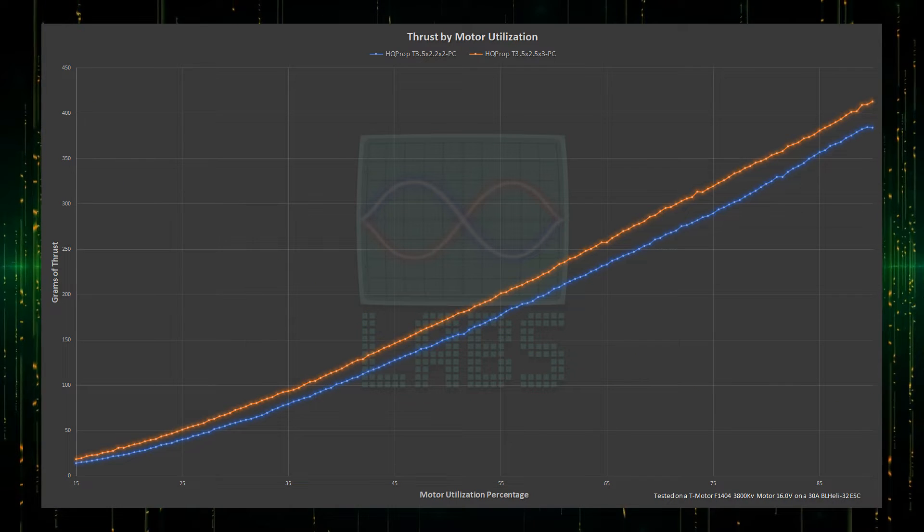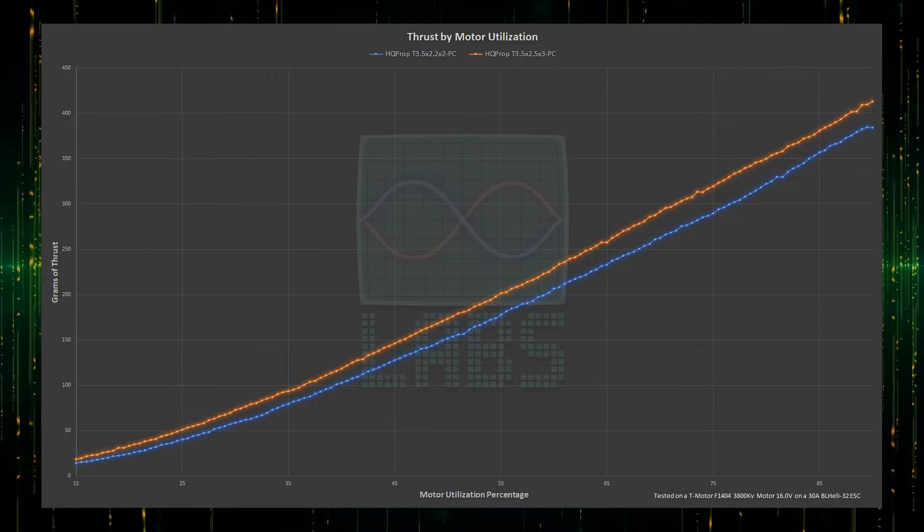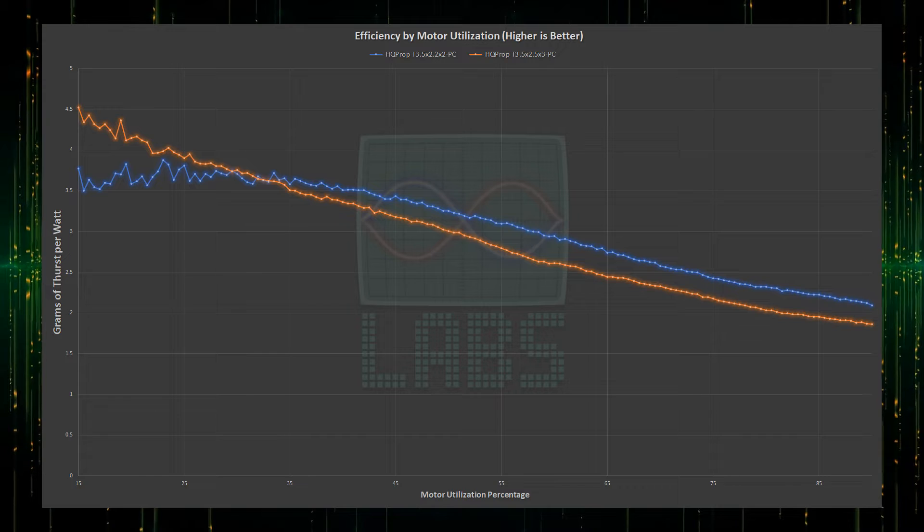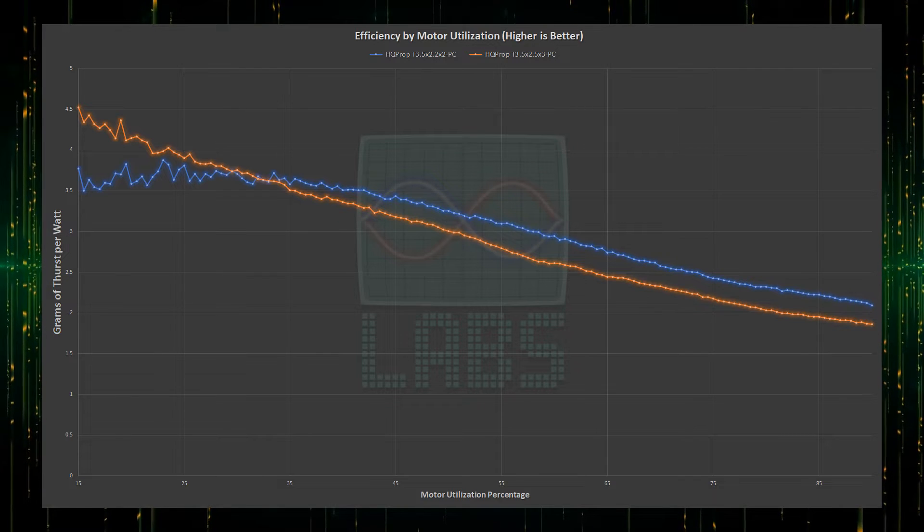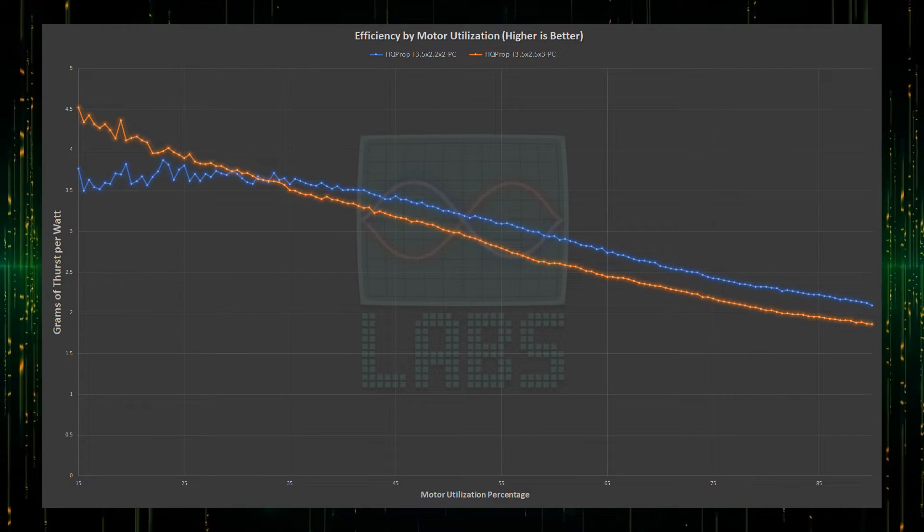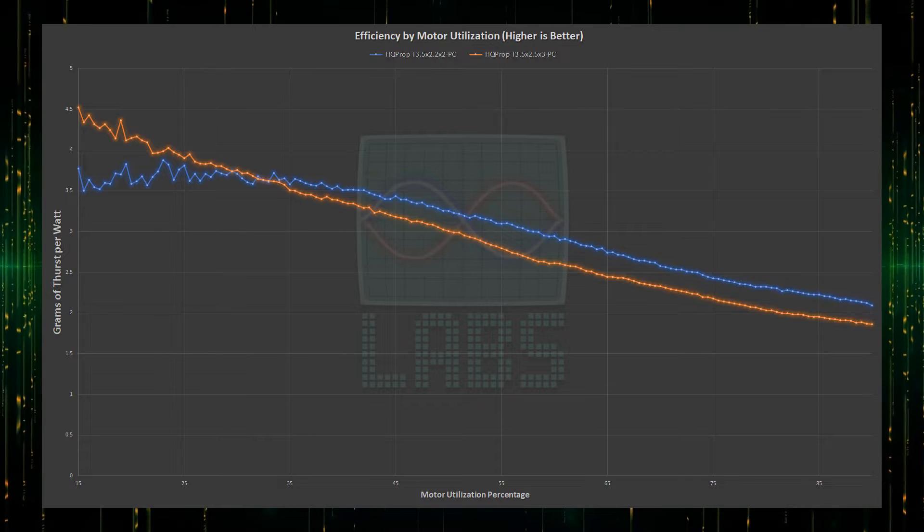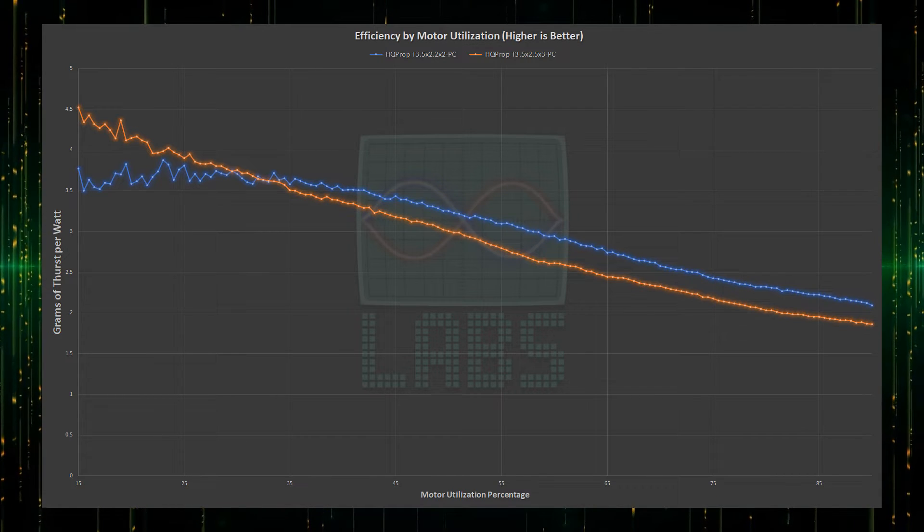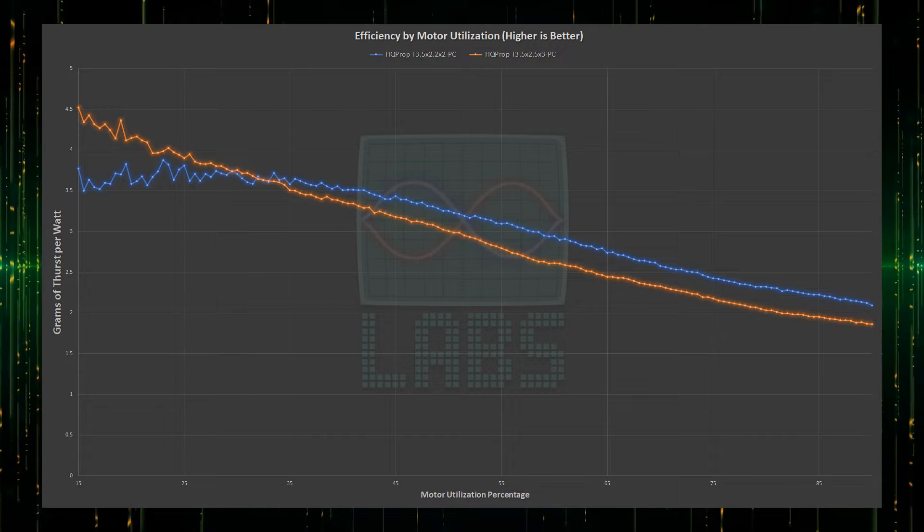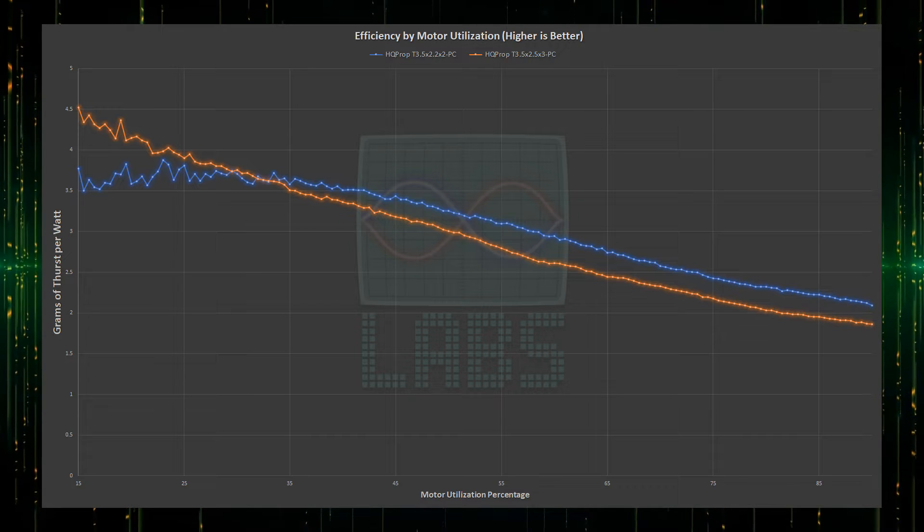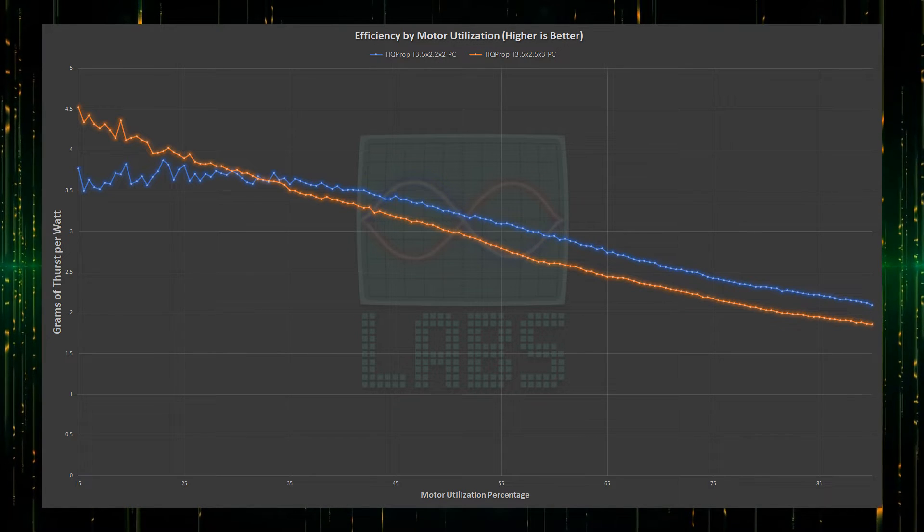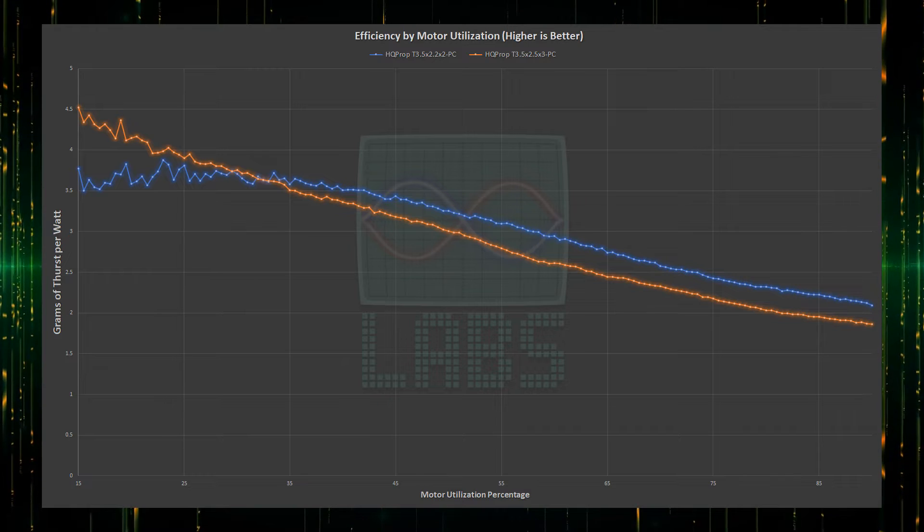3-blades producing more thrust is not exactly a surprise, but does the extra blade reduce efficiency? Now, this is interesting. At the start of the throttle range, where the 3-blade produced the highest thrust differential in terms of percentage, the 2-blade is less efficient while producing less thrust, until about 35%, which is the area you'd likely see your throttle under for casual flying most of the time. After that, the efficiency steadily increases.